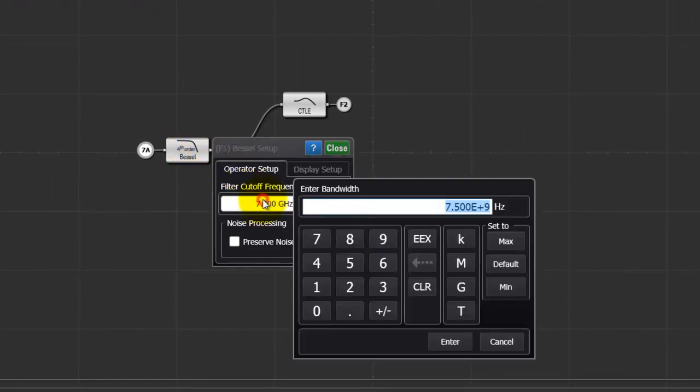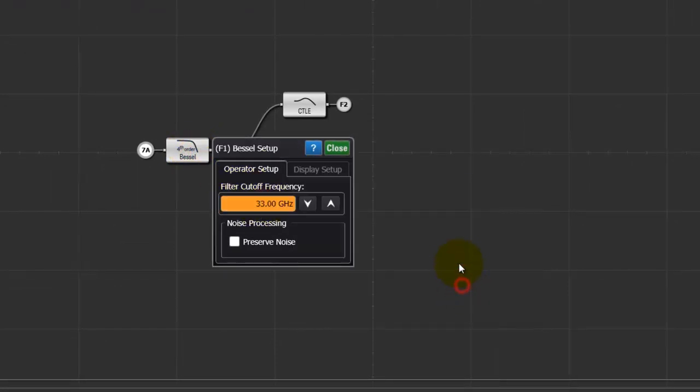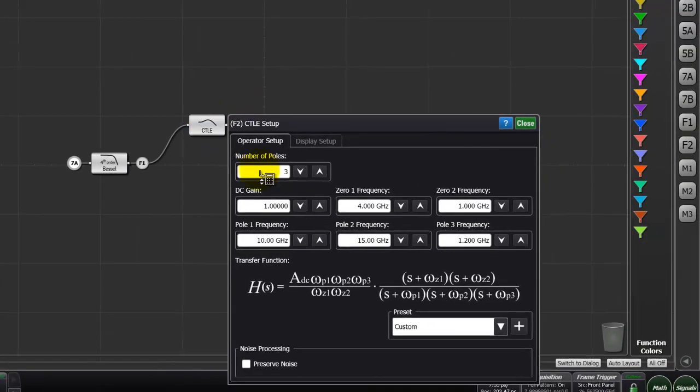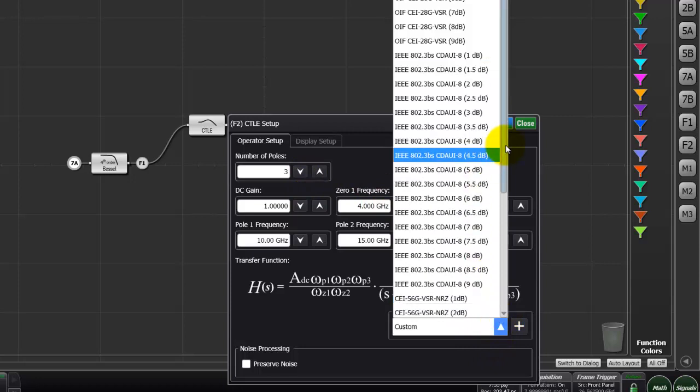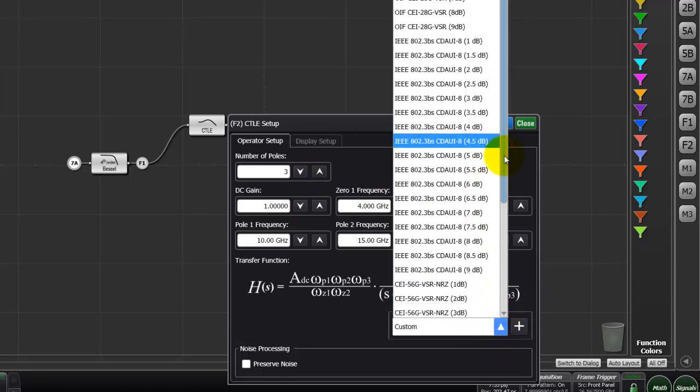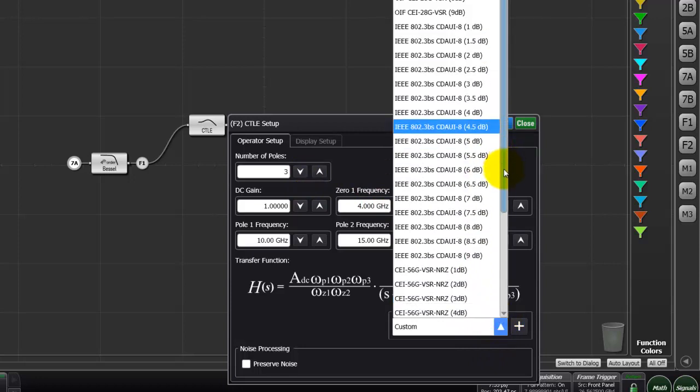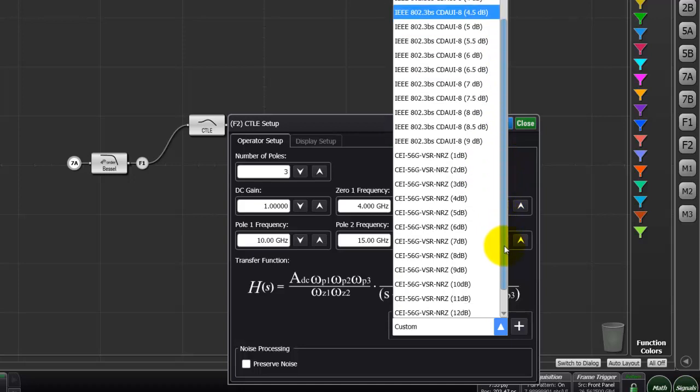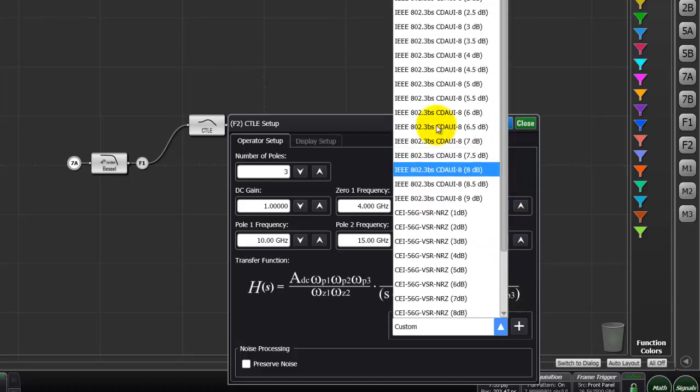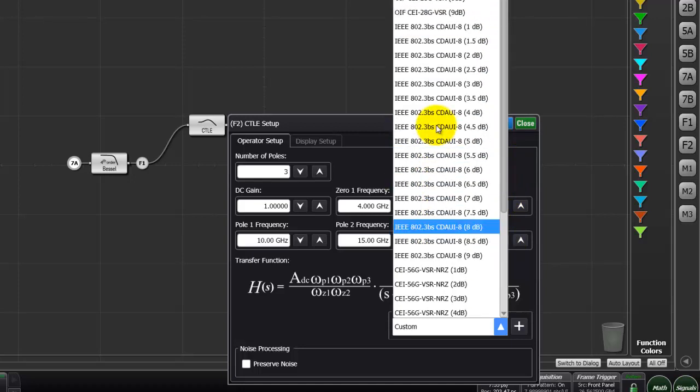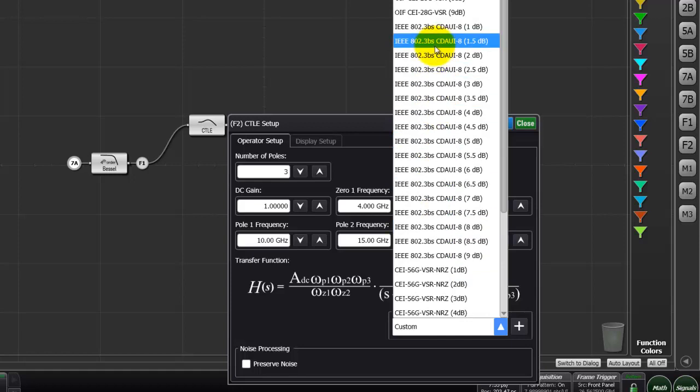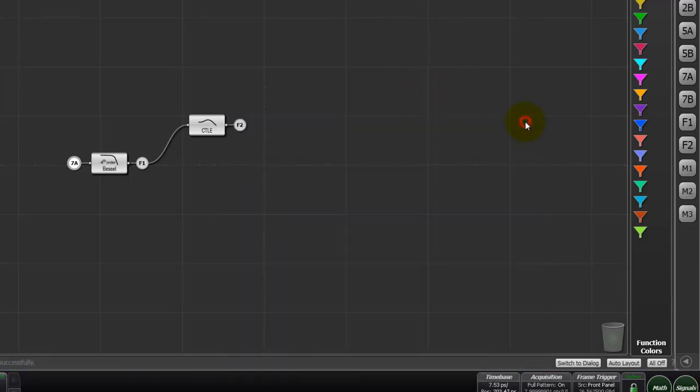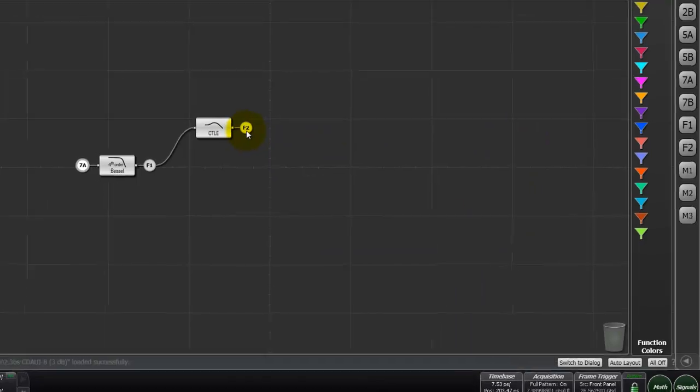By double-clicking on the Bessel filter block we can apply the cutoff frequency. By double-clicking on CTLE we can then provide our own poles and zeros specification or we can use the preset as specified in the standard. See how easy it is to go through various things using the software inside your design platform. In this case we will go ahead and use 802.3BS 3dB CTLE and all the zeros and poles are populated. The output for us will be available at channel F2.